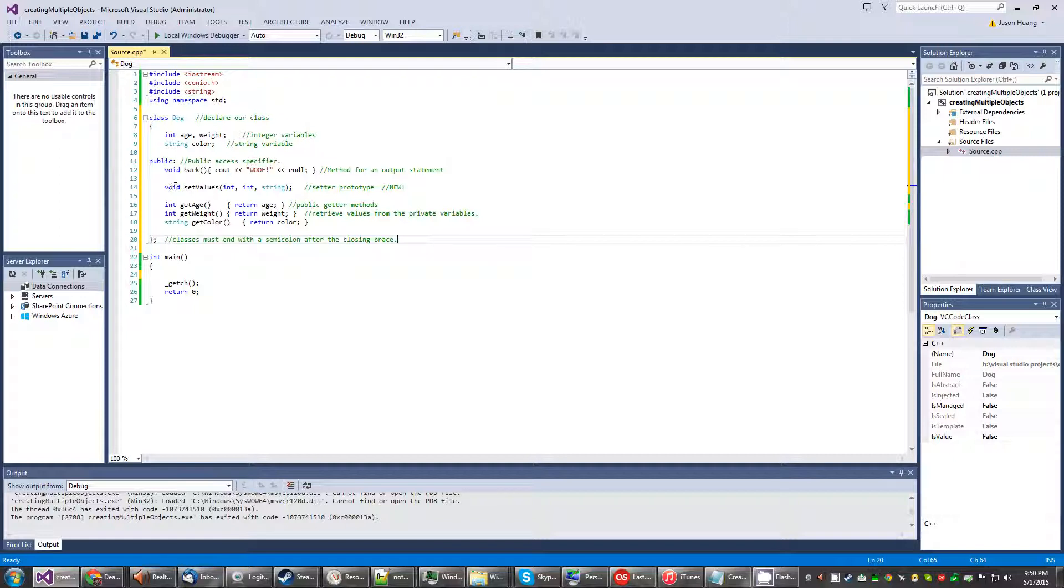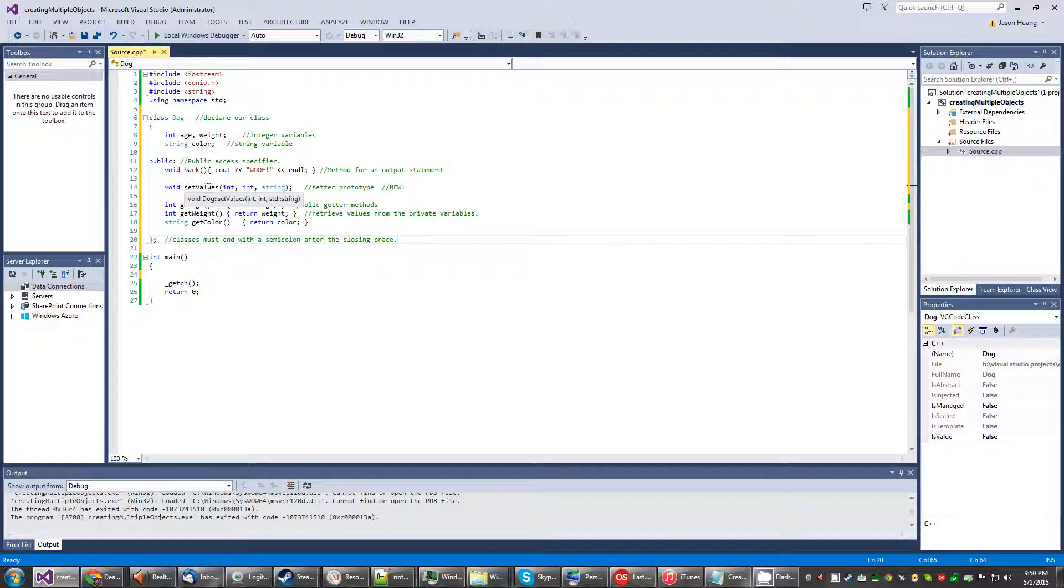And then we have this thing right here called the setter prototype. So what it does is you'll type in void set values and then you just type in the data types and nothing else in parentheses.